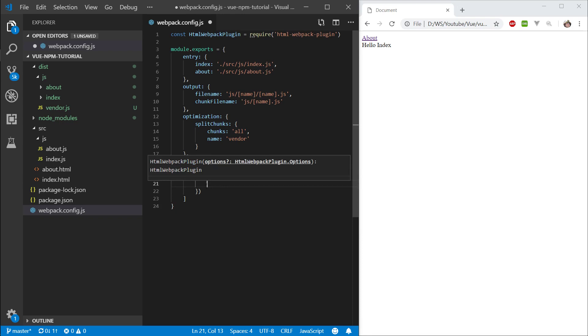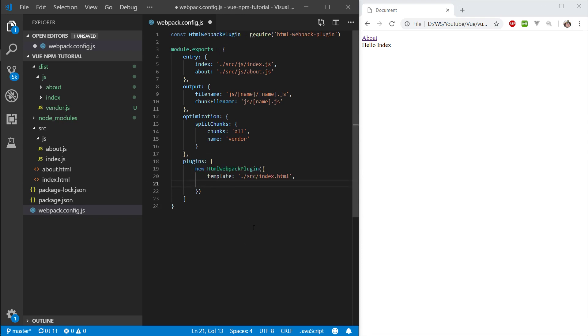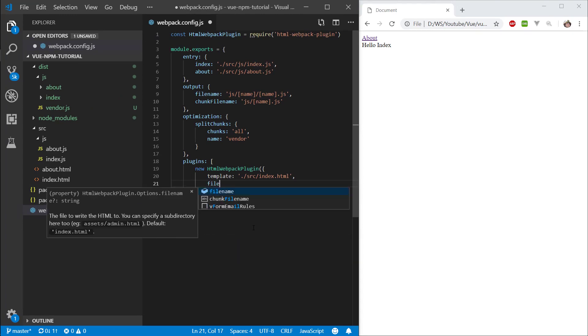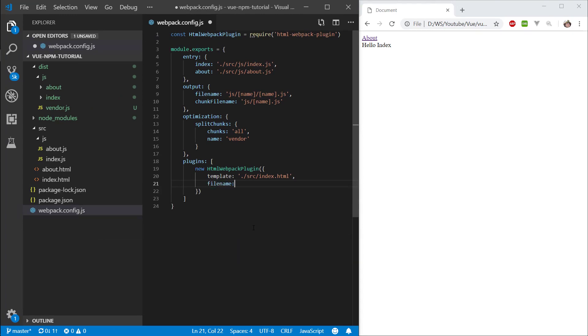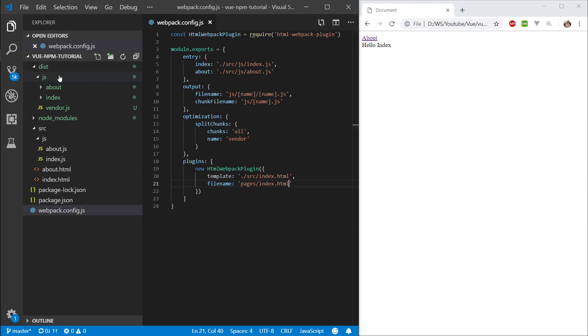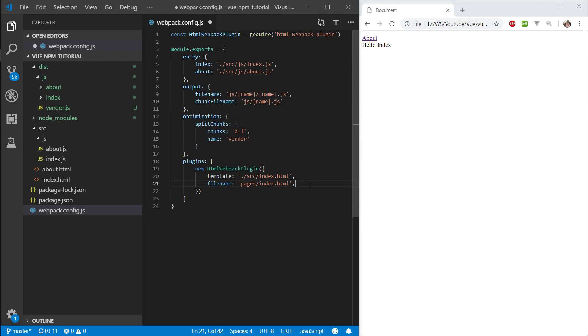Next thing we want to do is specify the file name that we're going to output. So, file name, and let's output it to pages slash index.html. By default it will go into this dist folder here, so it's going to end up in dist pages slash index.html.